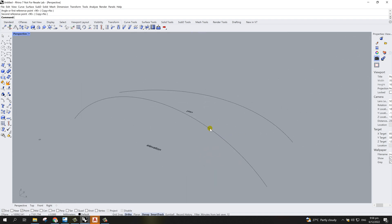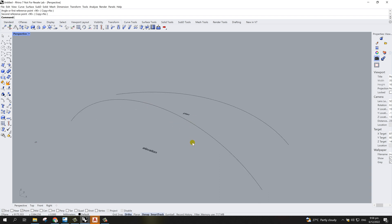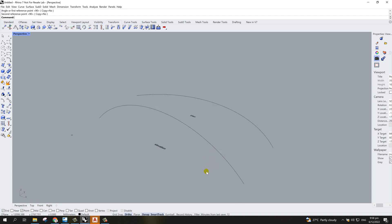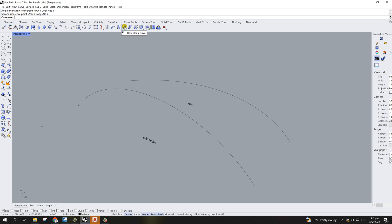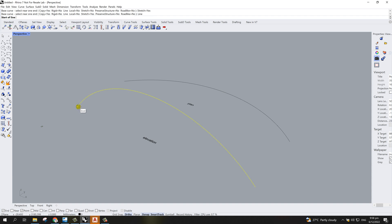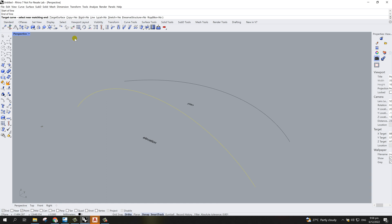Now in perspective view you can see I have two curves — one is the elevation and one is the plan. We need to combine these to make a double curve. There is a very simple command in Rhino for this: 'Flow Along Curve.' All you have to do is select the object, hit enter, stretch it, say yes, then pick the base line and then pick the target curve.